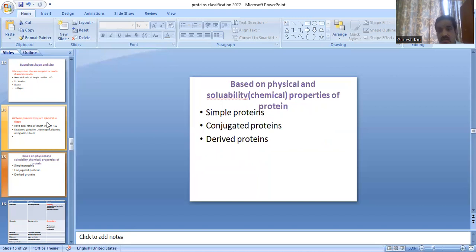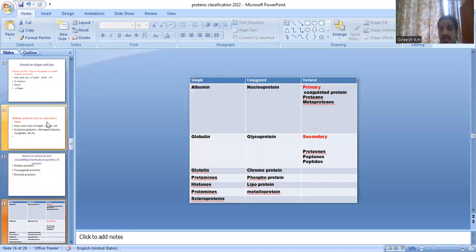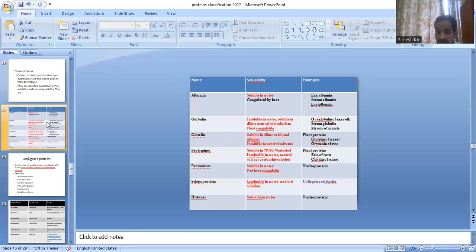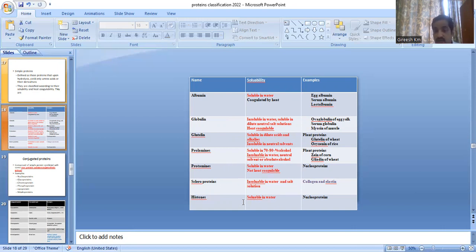Based on physical properties and solubility, proteins are classified into simple, conjugated, and derived proteins. Simple proteins include albumin, globulin, glutenin, protamines, histone, prolamines, and scleroprotein. Their solubility criteria: albumin is soluble in water; globulin is insoluble in water; glutenin is soluble in dilute acid; prolamines are soluble in alcohol; protamines, scleroprotein, and histones are soluble in water. Example of scleroprotein is collagen and elastin.